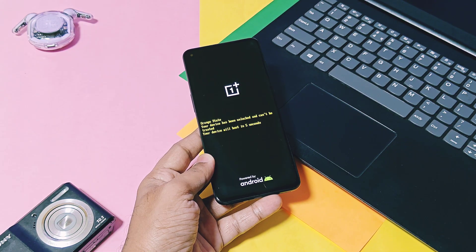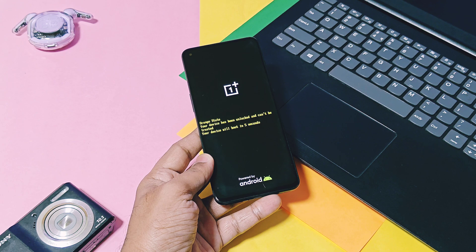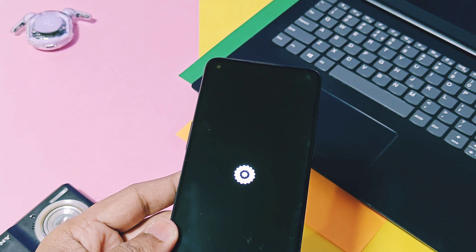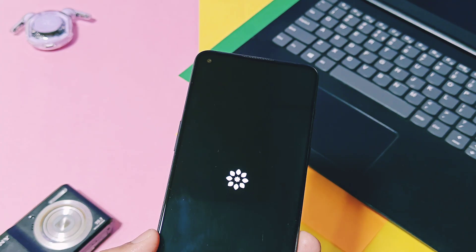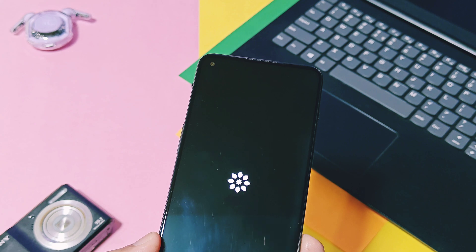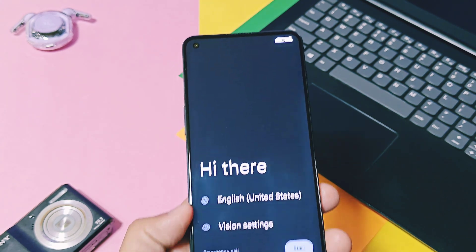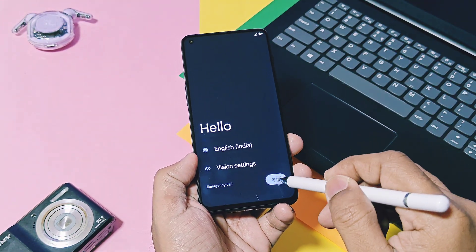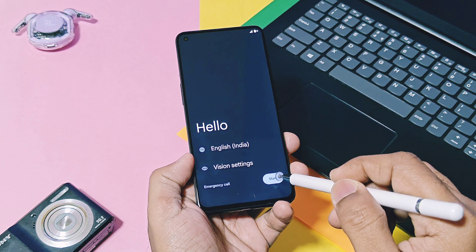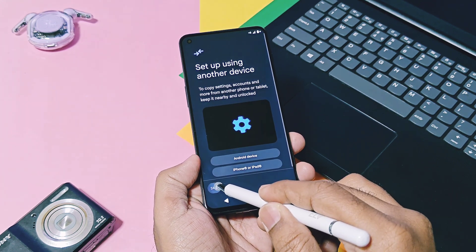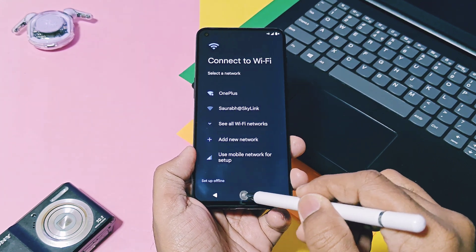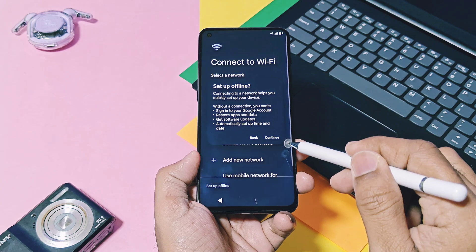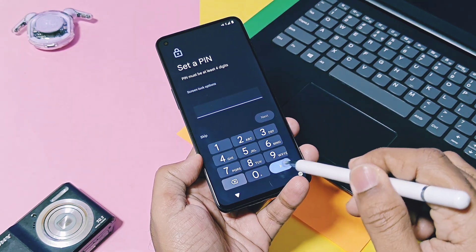Bliss OS is actually famous for their Android x86 project for PCs and laptops. But they also have their own custom ROM development for lots of officially supported Android devices. We also got its custom GSI build which should work for all Android devices running above Android 11 with treble support and ARM64-A/B dynamic system.